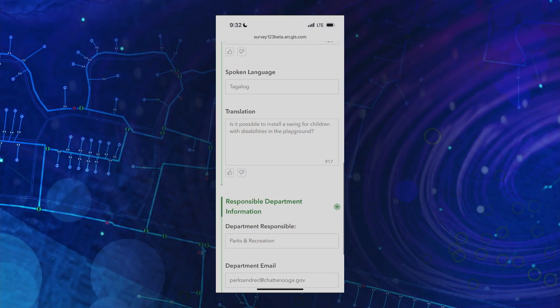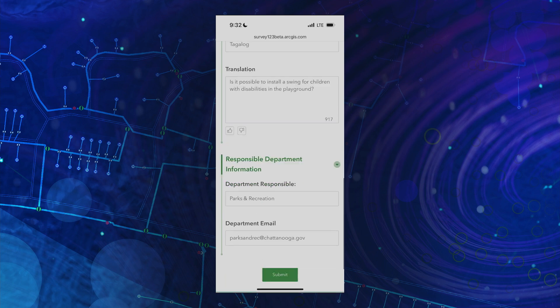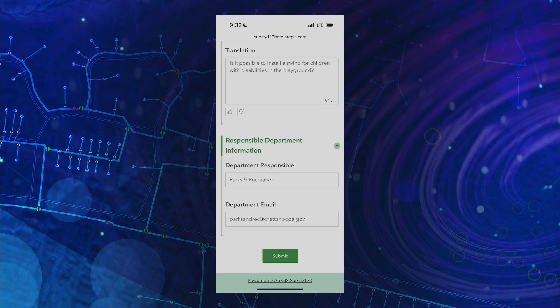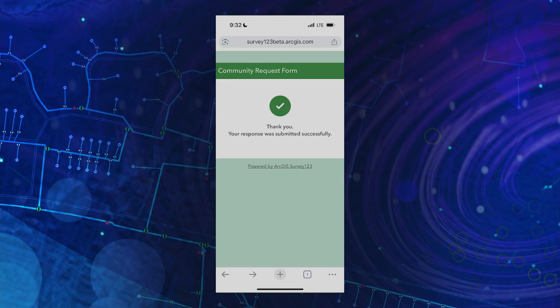And like what we were doing in our first survey, the AI text analysis determines this request will go to the Department of Parks and Recreation. By integrating AI into GIS, we can enhance data collection workflows and make it accessible for anyone.